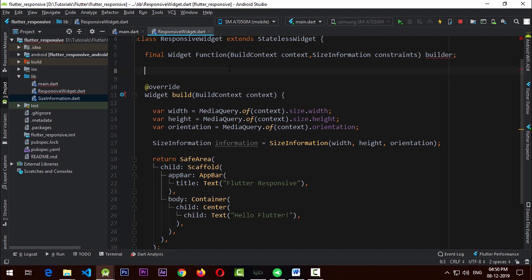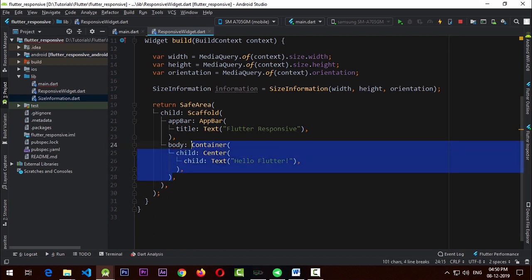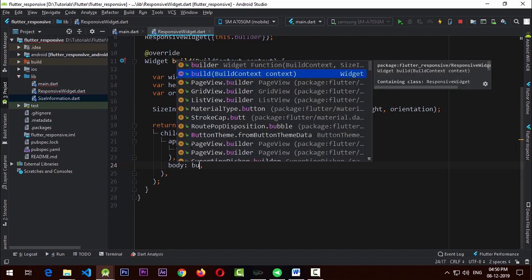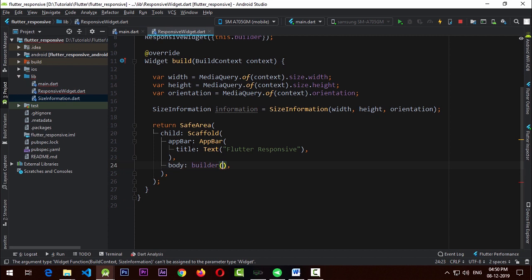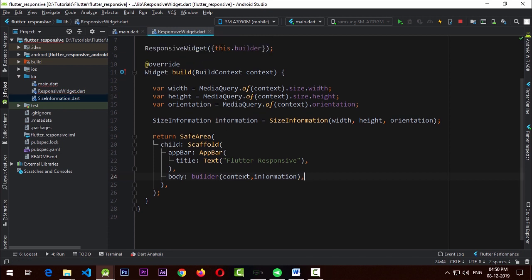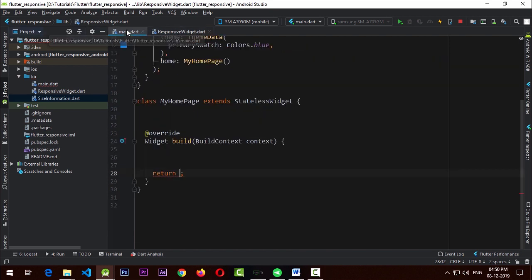Since we've declared the builder above, we also need to create a constructor for ResponsiveWidget through which we'll pass this builder. We created a ResponsiveWidget constructor with 'this.builder' as a named parameter. Now below, I'm going to remove the container and in its place add the builder function, passing in the context and the SizeInformation — so we receive this builder function from the implementing class and pass in the context and information.